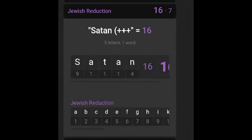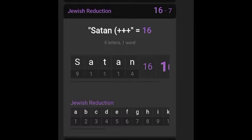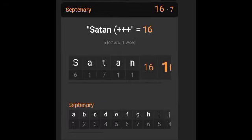Here's another connection. When I typed in Satan in the Gematria calculator, I got 16 in Jewish Reduction, and when I typed in Satan again, I got 16 in Septenary.